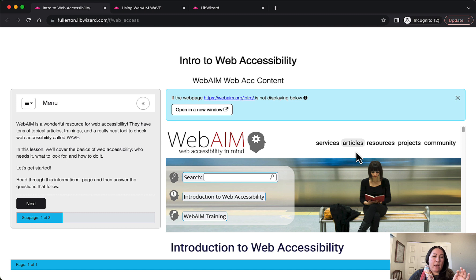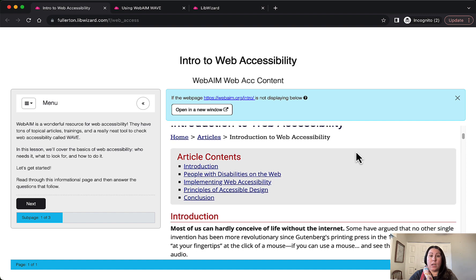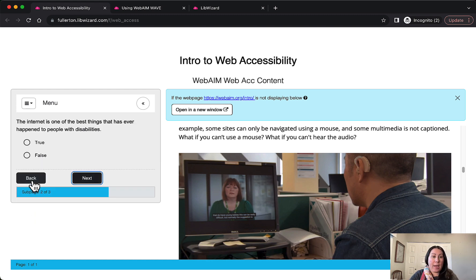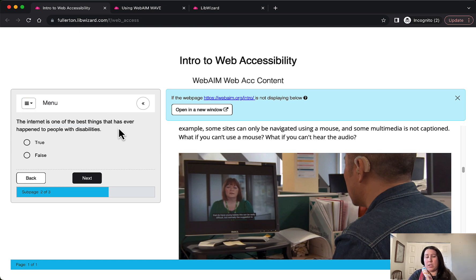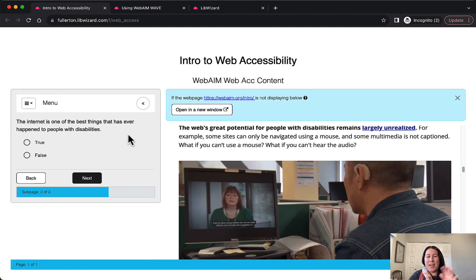Here I have a tutorial where I'm asking users to read through this informational web page from WebAim on web accessibility. On the right-hand side they can scroll through it. On the left there's an introduction telling them to read through the page, then answer the questions that follow. Navigation is really simple — they can just click next and back. You can embed questions, and there's a wide variety of different kinds of questions.